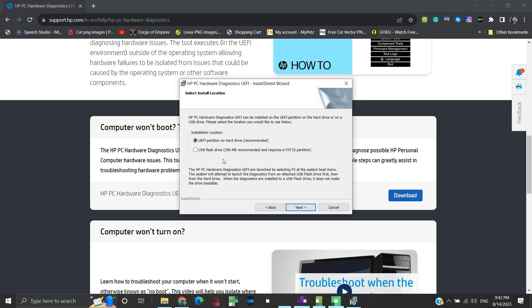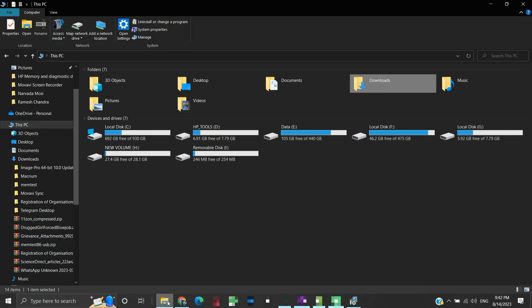We want to create a bootable USB. It should be at least 256MB in capacity and the file system should be FAT32. Let us connect our USB device to our system.